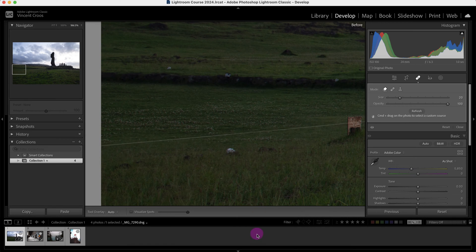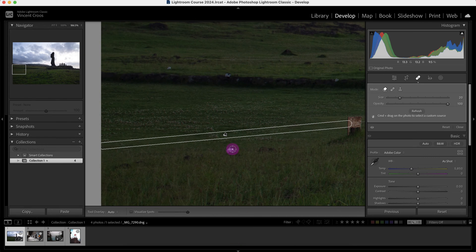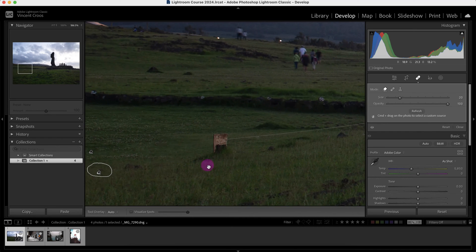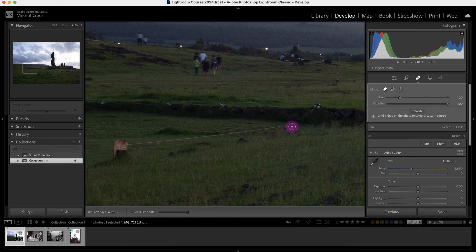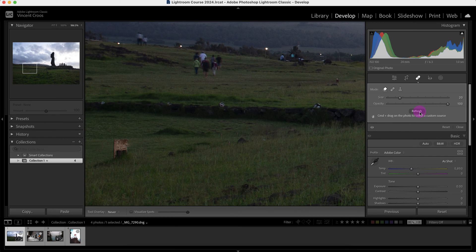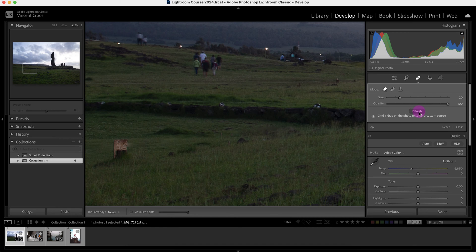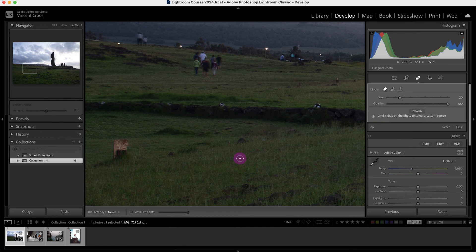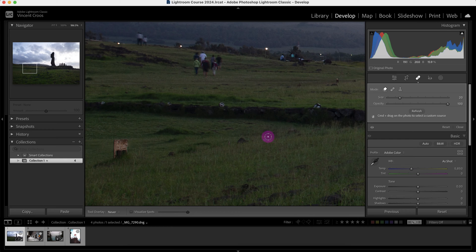Let's see the before and after — it blended in the image pretty well. I can also remove this rock here. If I click here and then shift-click here, that's gone. You can see the blending transition area is not that good, so I can press refresh or press the forward slash shortcut to see if Lightroom can select a better area. You can see the different types of transitions. Or I can Command or Control drag on the photo and select the source area myself, and that looks pretty good as well.